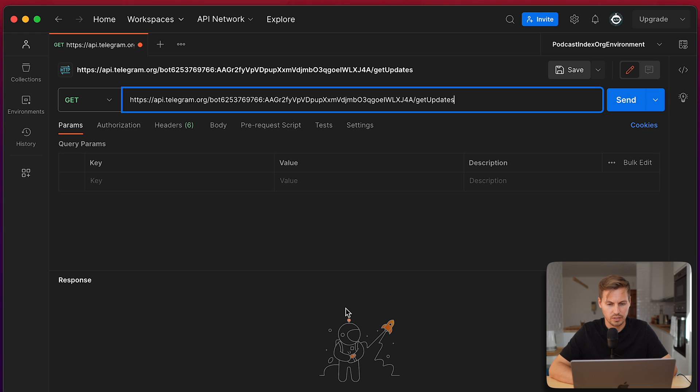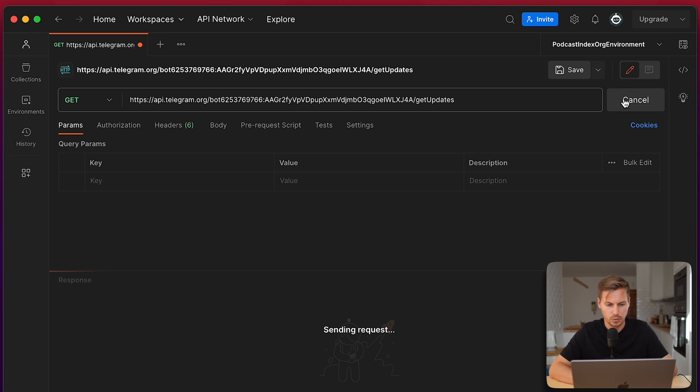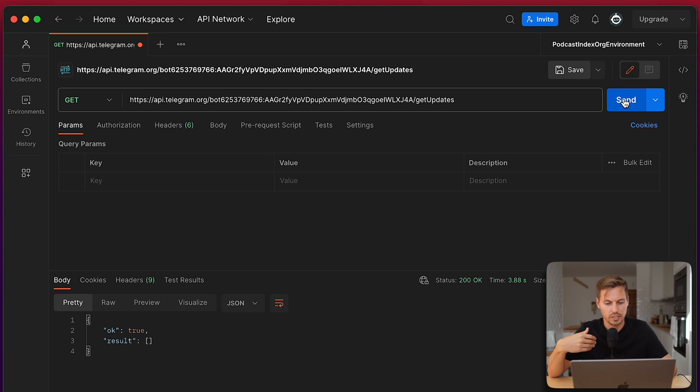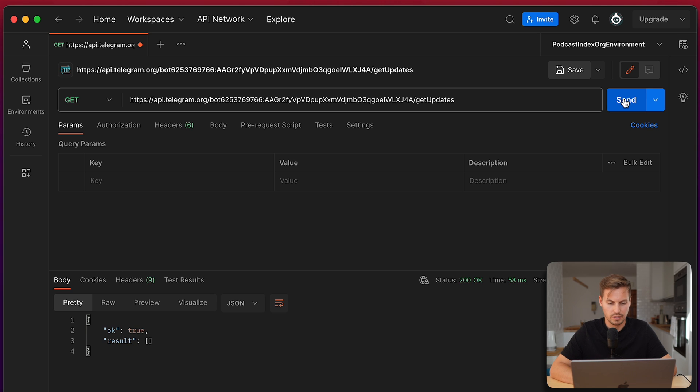So paste that and send the request and you will get back a JSON response and the result for now is empty.